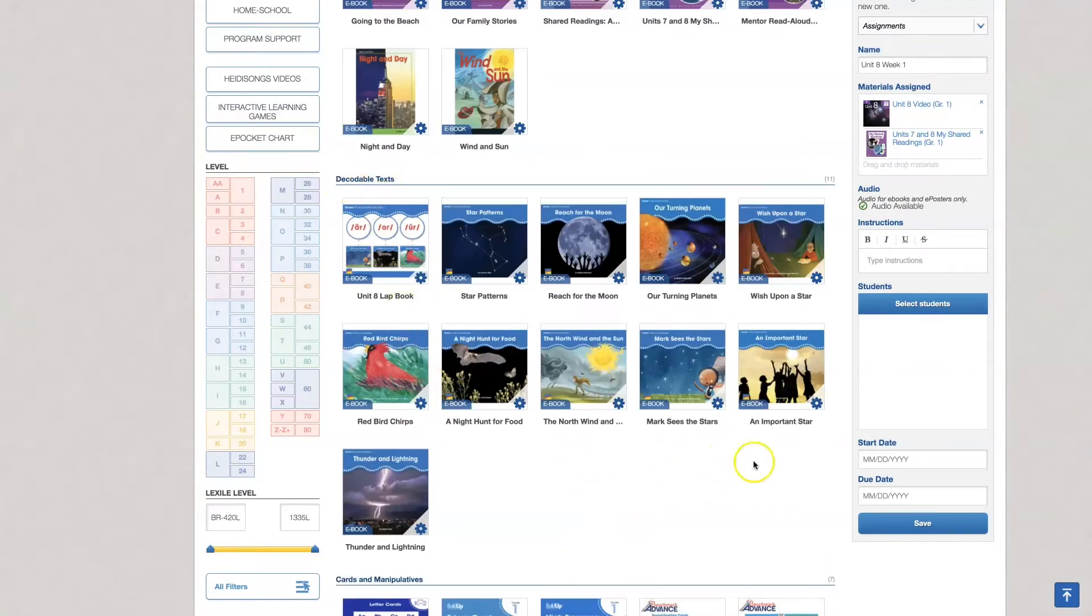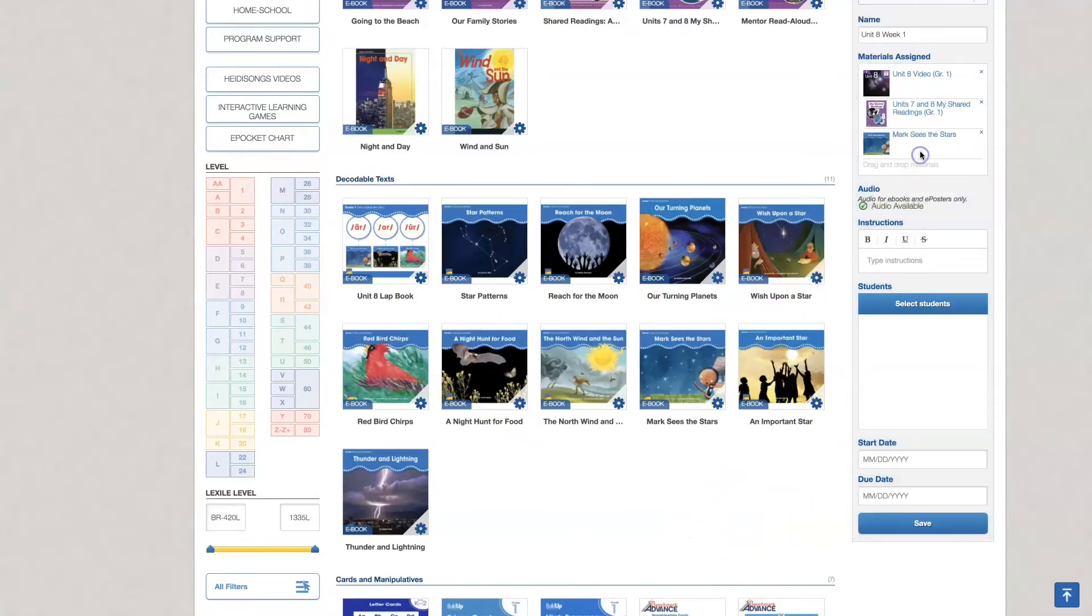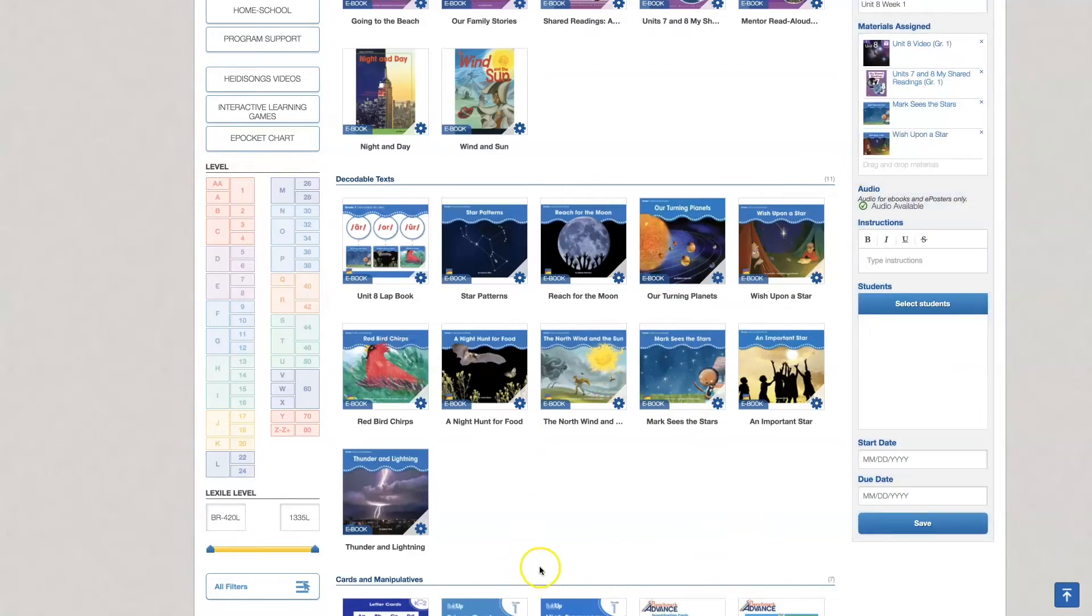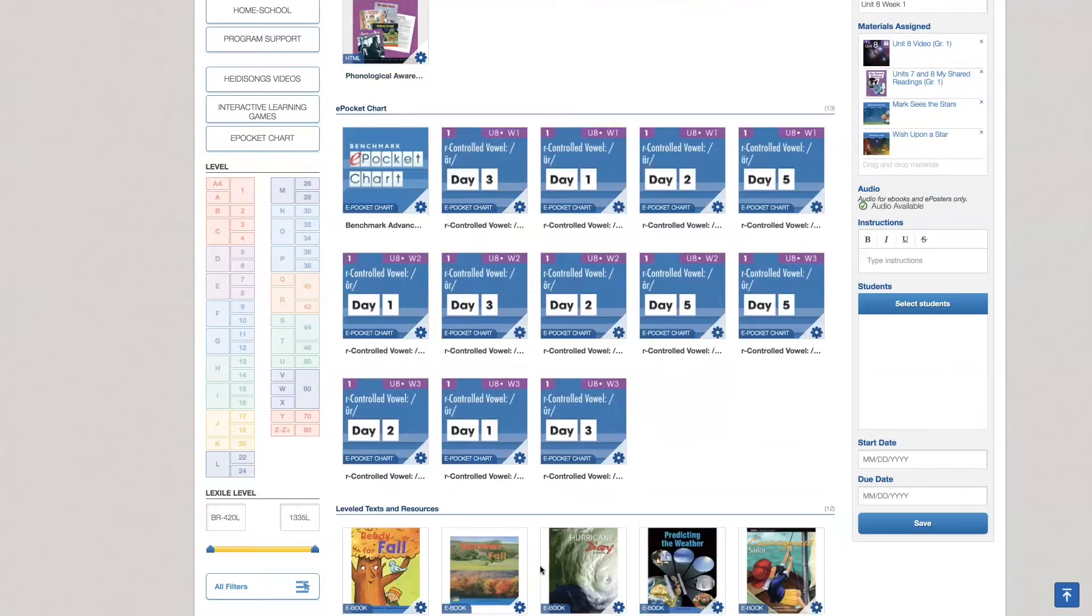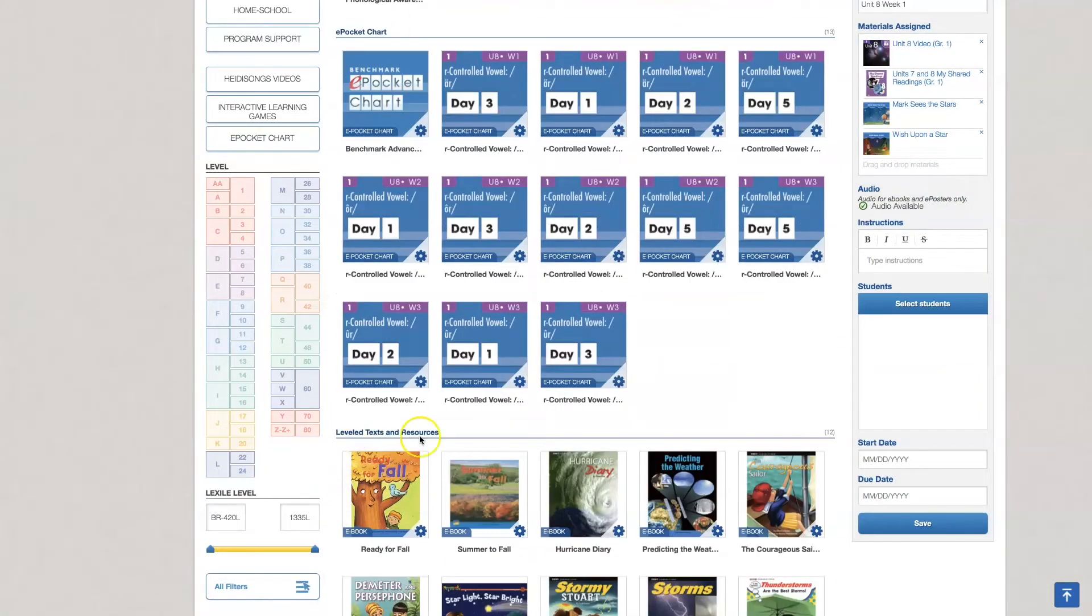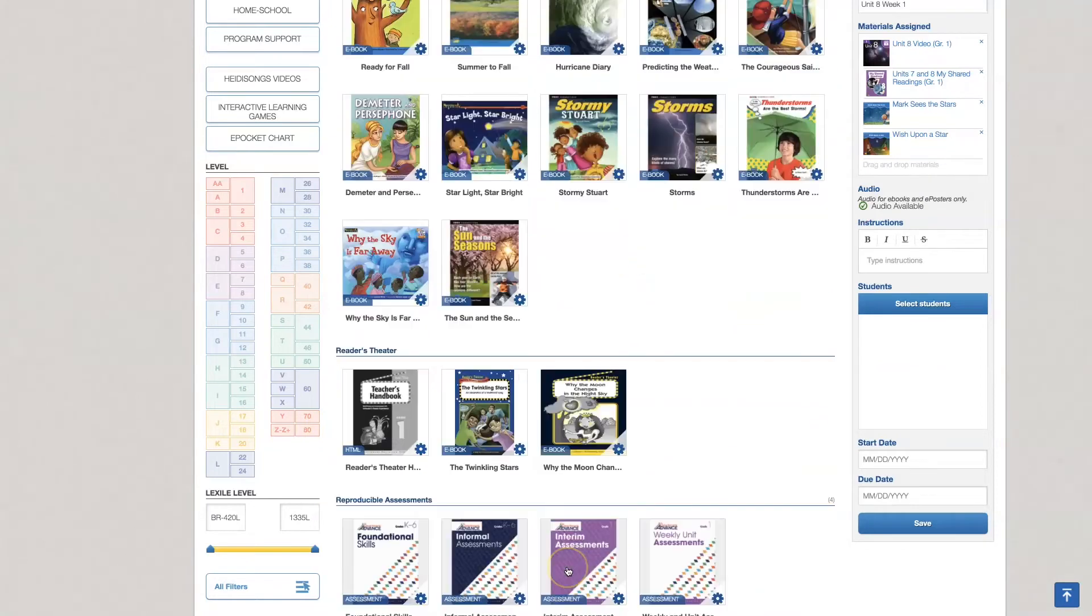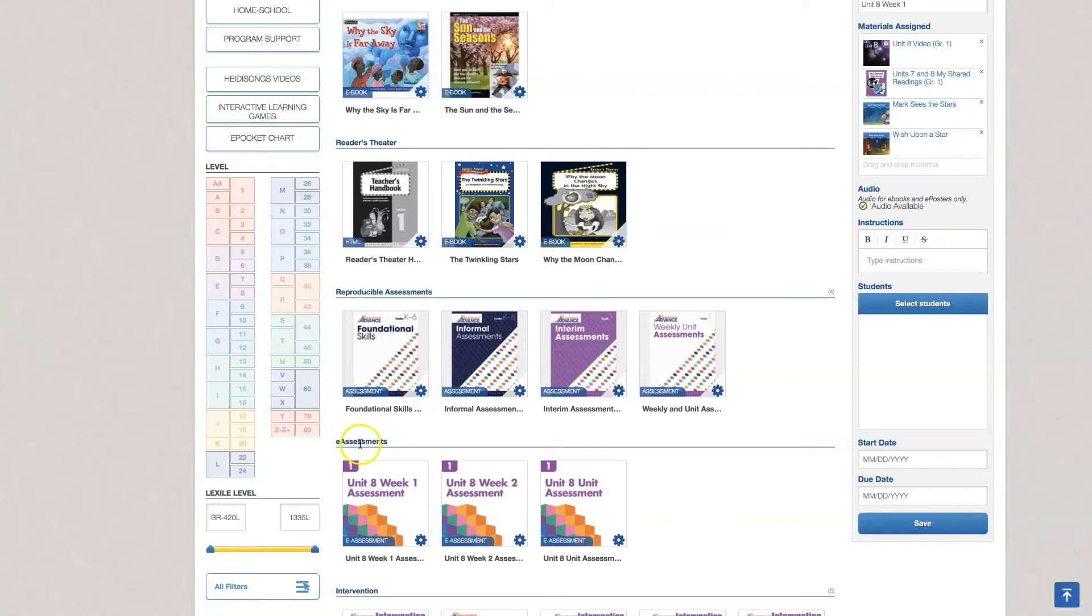Now in the classroom these are black and white. They come packaged for you and I can also assign leveled readers and this is something you may not know about. You have your weekly assessment and your unit assessment. They can take this in benchmark universe.